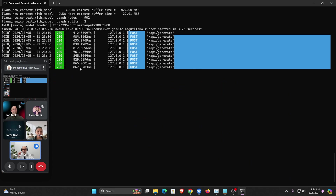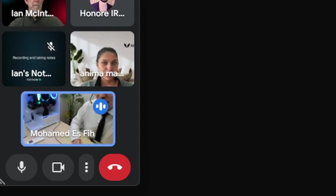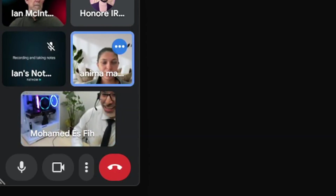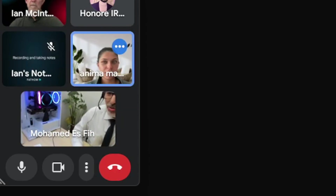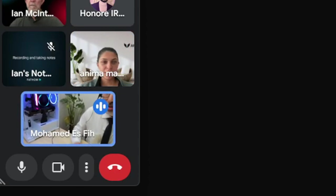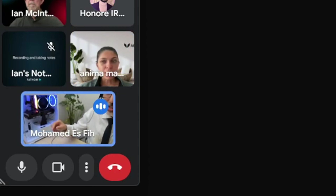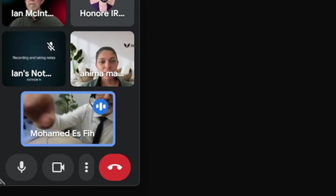That's quite good. Let me show you my computer — Llama 3.2 is running on this graphics card, which is an RTX 3090.